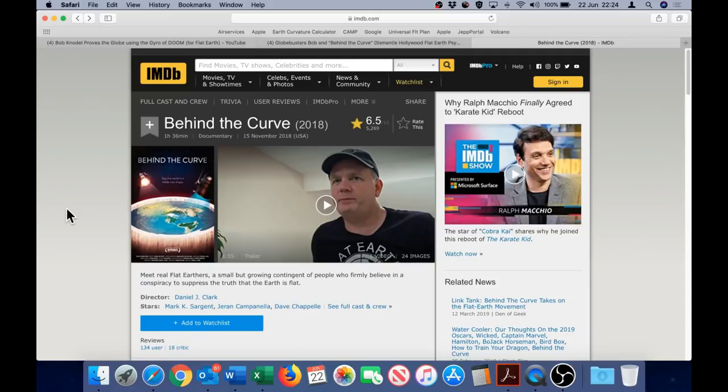So I'm sure by now many people have seen the documentary Behind the Curve which was released last year and is currently available on Netflix.